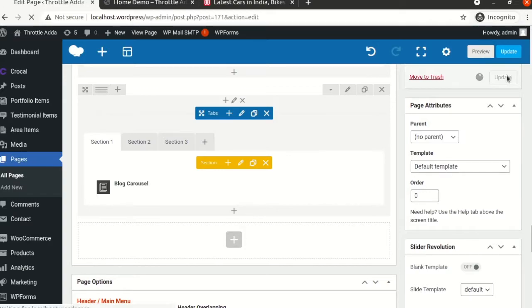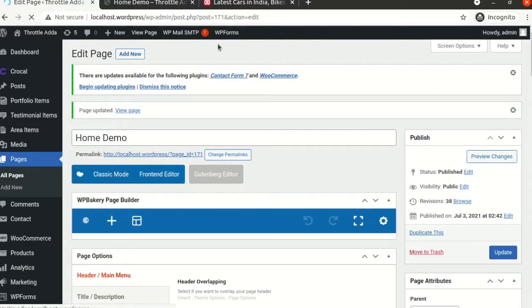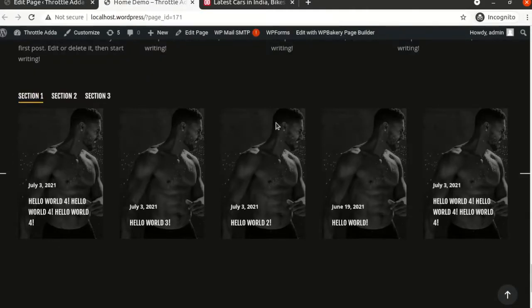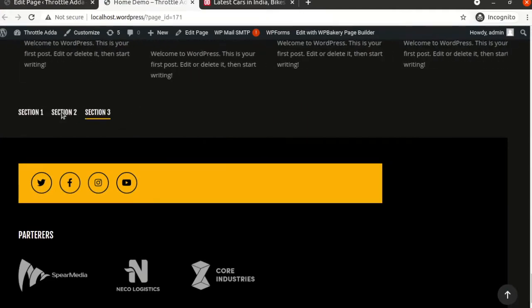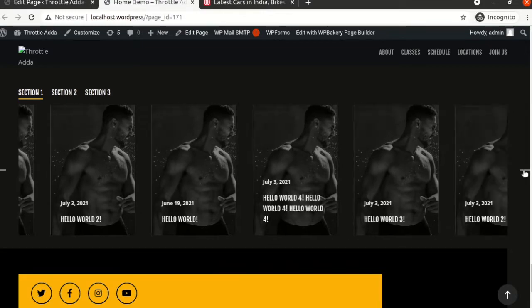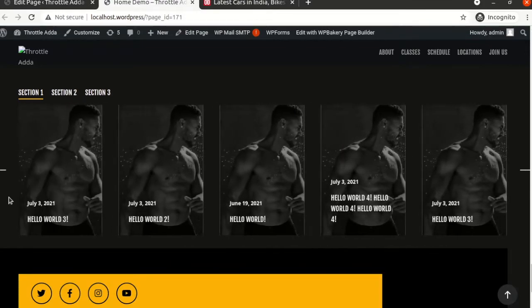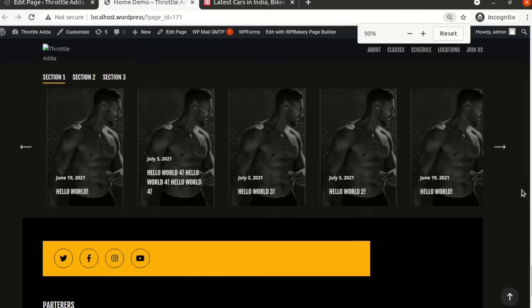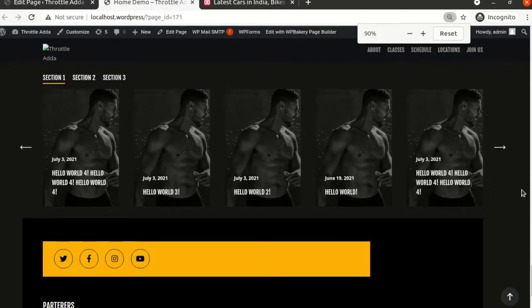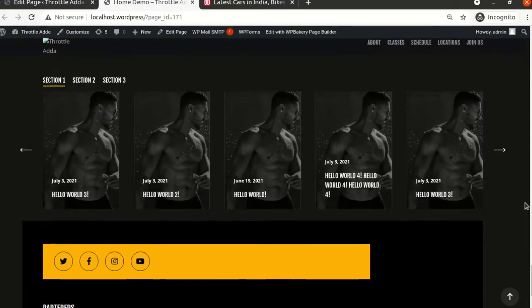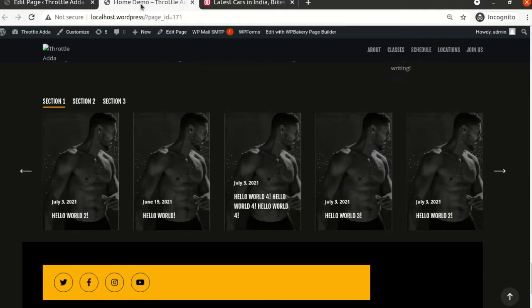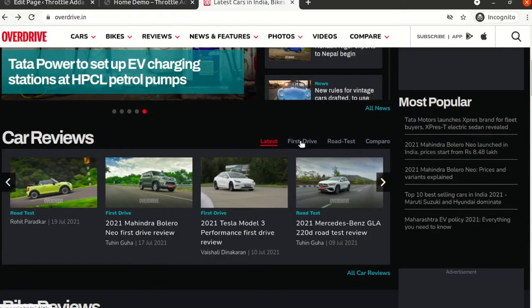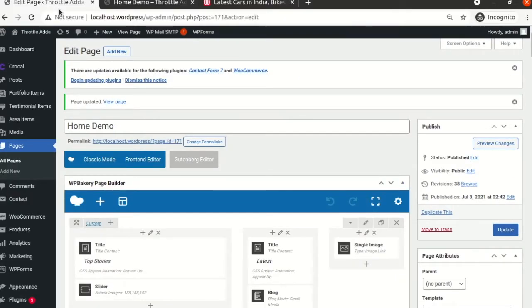We've added two carousels in two sections. We'll keep the third section empty and see how it looks. Let's refresh. Now we have Section One, Section Two, and Section Three — Section Three is empty. Section Two has big images with titles on them; Section One has small images and titles. It also has left and right navigation, though it's not very visible here. On overdrive.in the tabs are on the right-hand side, so let's move the tabs to the right-hand side of the page.